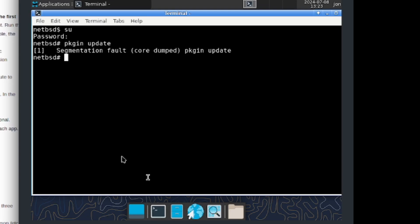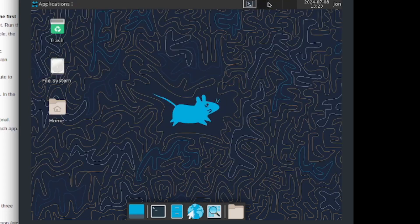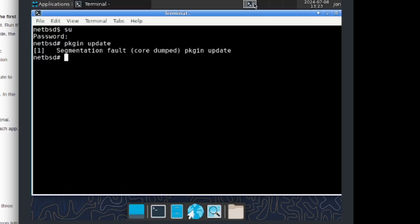Anyway guys, thanks so much for watching this video. It seems like me installing xfce4 might have done something to the system, so I may need to find a solution to fix it. But yeah, this was just me installing xfce4 in NetBSD and having some fun with it.